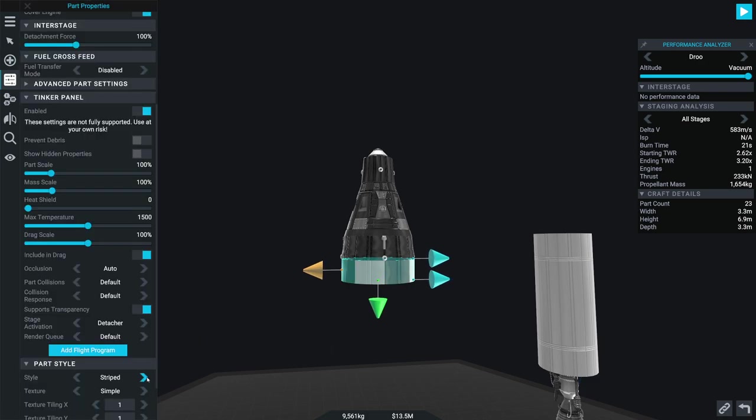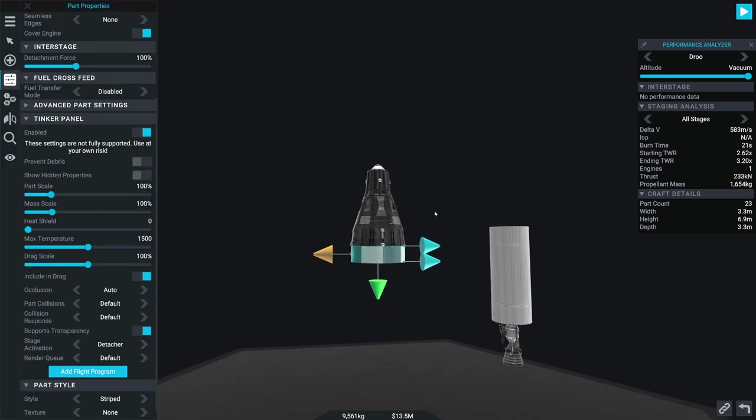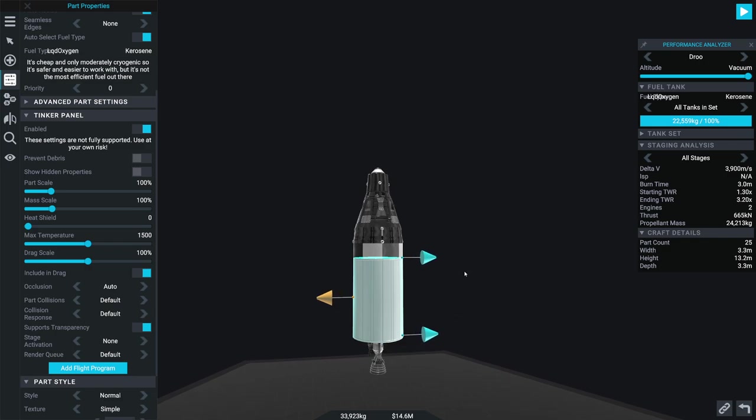There we go. Of course, we can do the Soyuz style, which I love with such a passion, but we're not going to do that today. And then we're going to go ahead and slap this thing on the back of it.